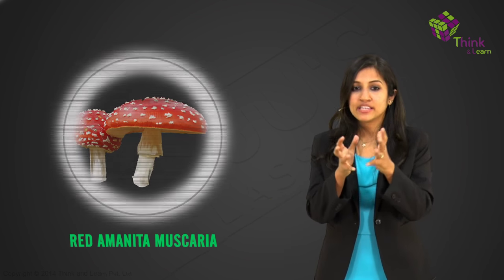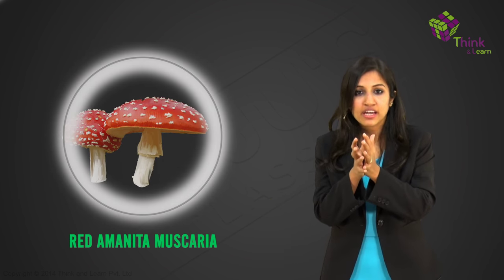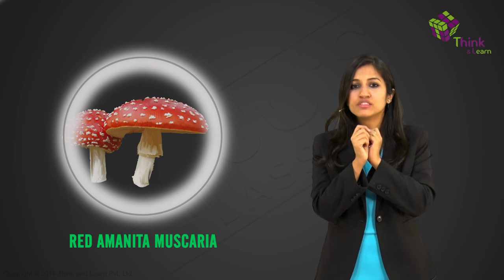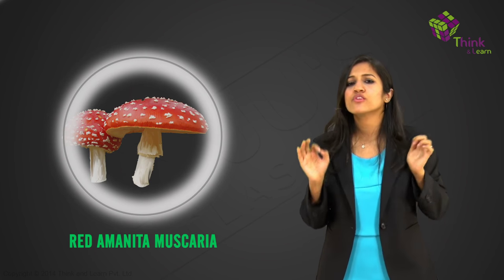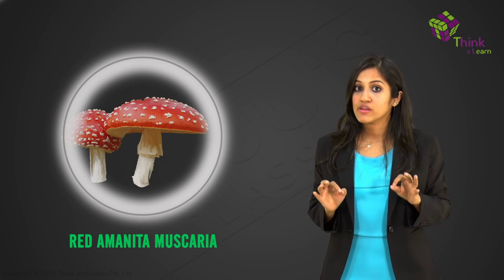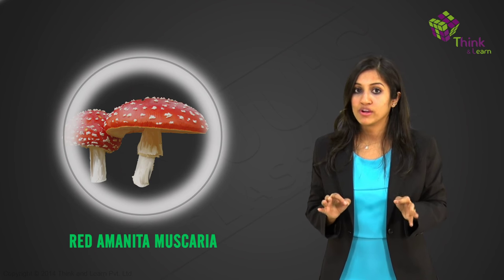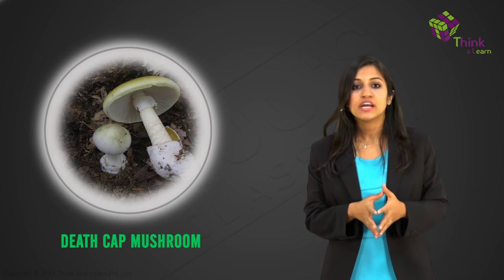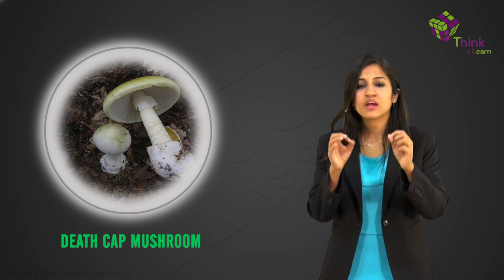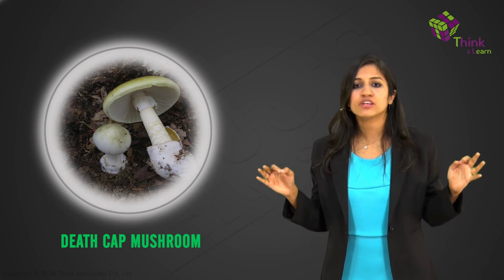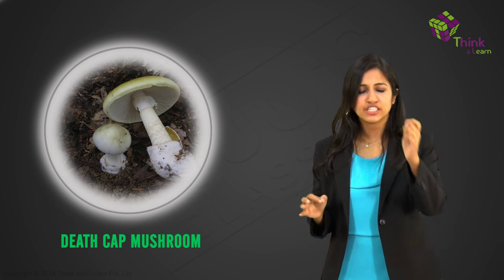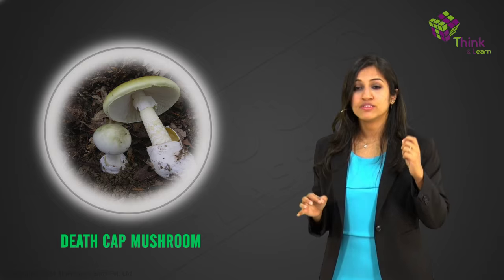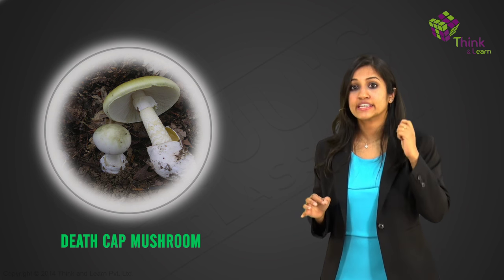A lot of mushrooms that have bright colors like the red amanita muscaria that has little white spots, great to look at. Very, very poisonous. The most dangerous mushroom has an appropriate name. It's called the death cap mushroom. It is a plain white, beautiful color to look at and just a little bit can be lethal. It can kill.